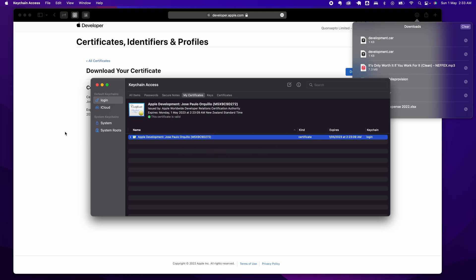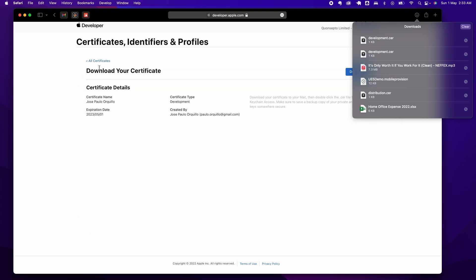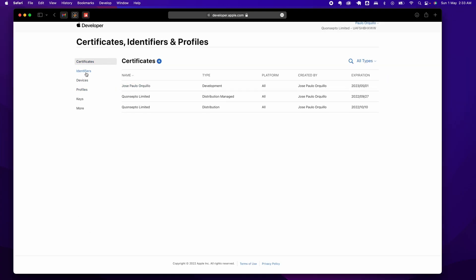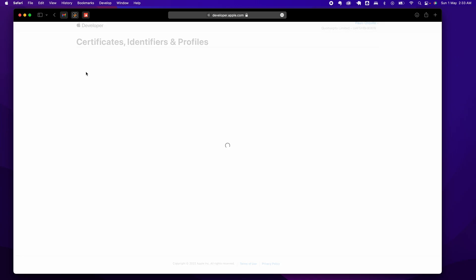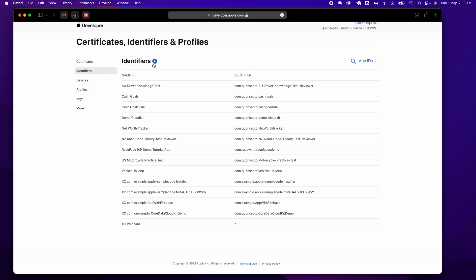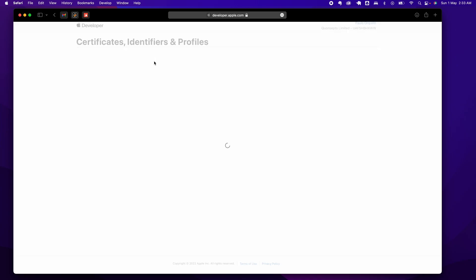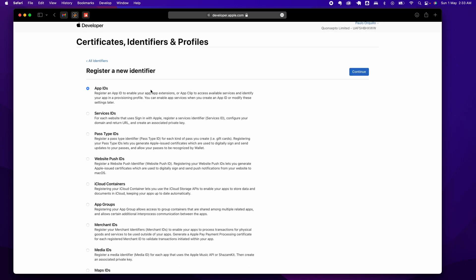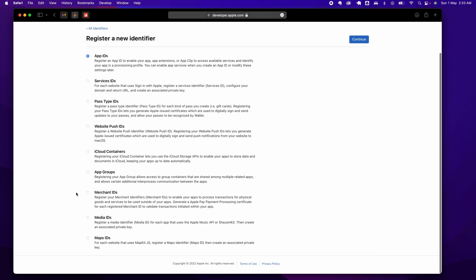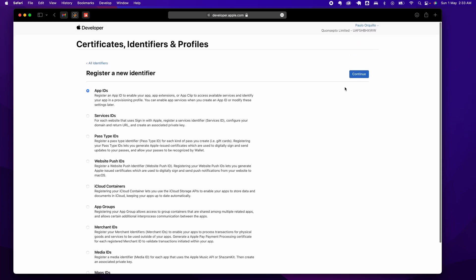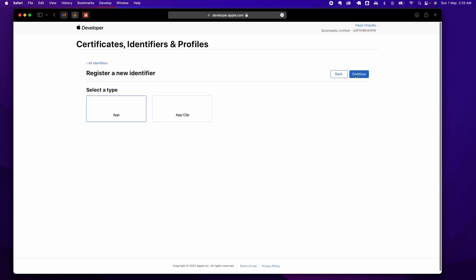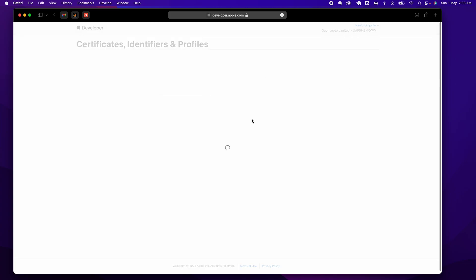Next, let's create the app ID. Under Identifiers, click on this plus icon. For any of these options, just select App IDs and select App.